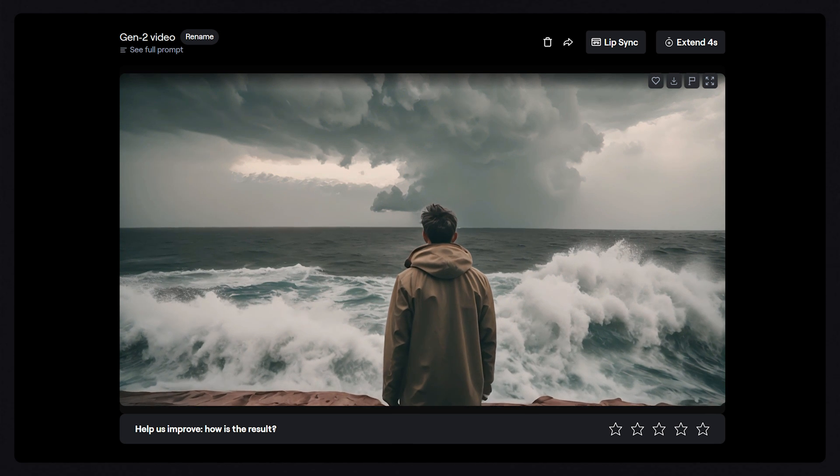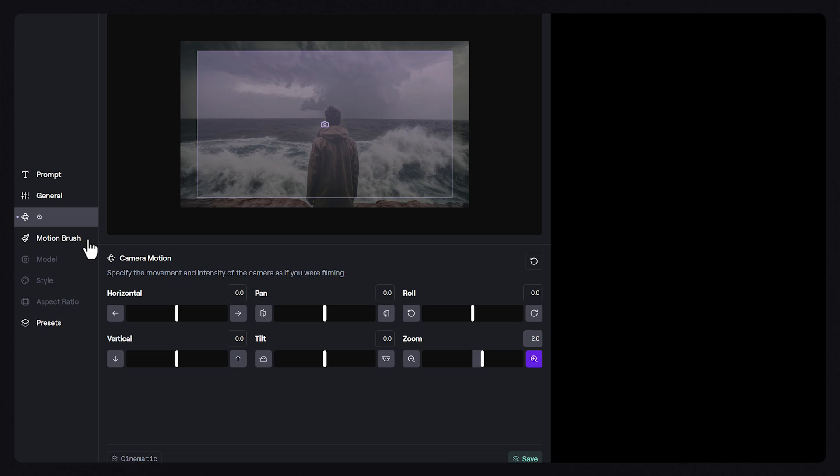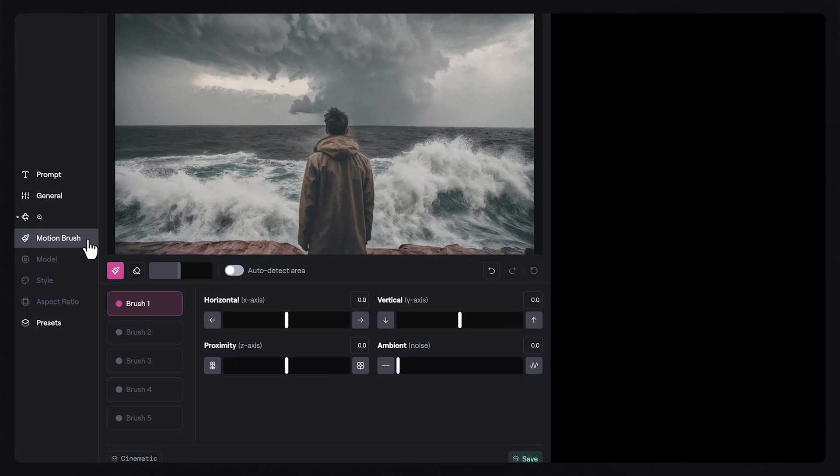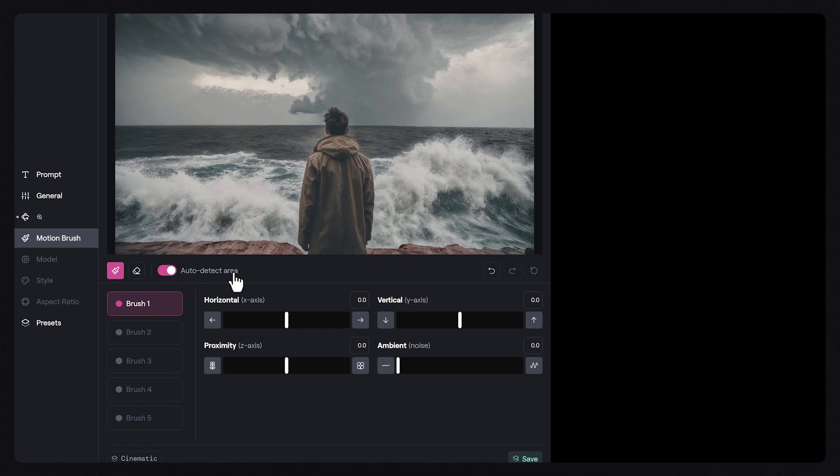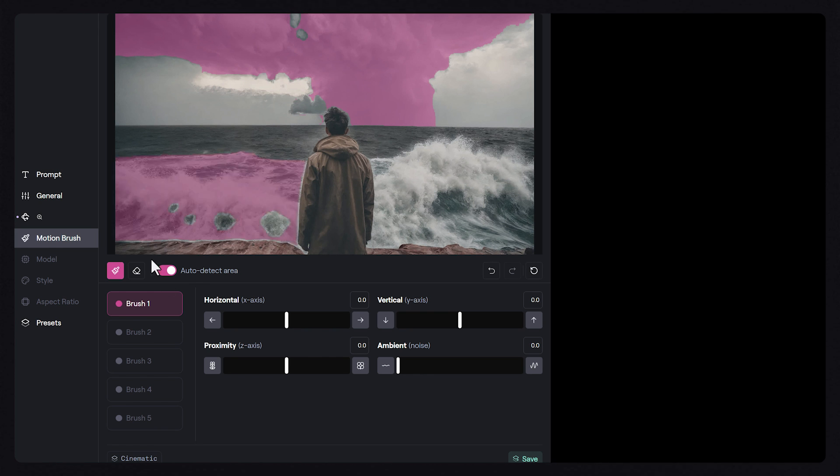Motion Brush allows us to select up to 5 different parts of our frame, and apply specific motion values to each of those areas. In this example, let's select the clouds in the background first. You can use the auto select area switch to click on individual objects, or brush in an area using the brush tool.